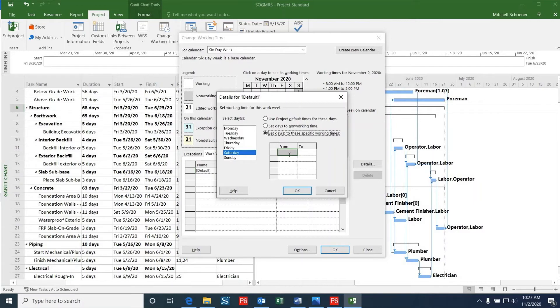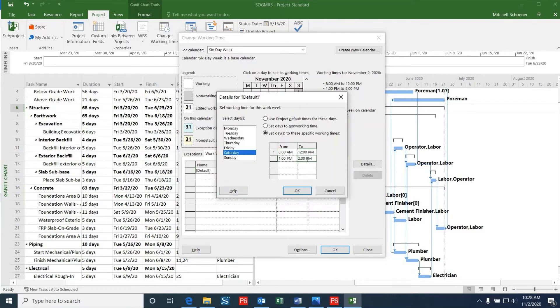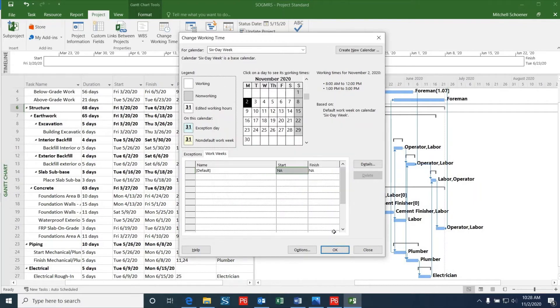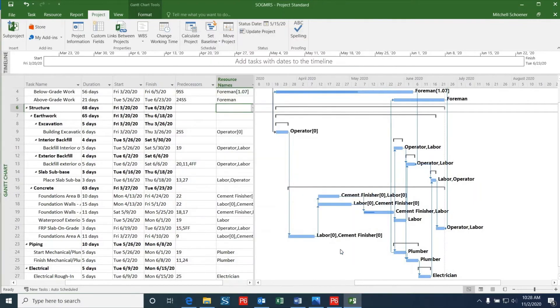I can now add in the working times for Saturday, which will be 8 a.m. to 12 p.m. and 1 p.m. to 5 p.m. I've added the hour gap between noon and 1 to show a lunch break within the day. Now that I have this filled in, I'll click OK and then click OK again.